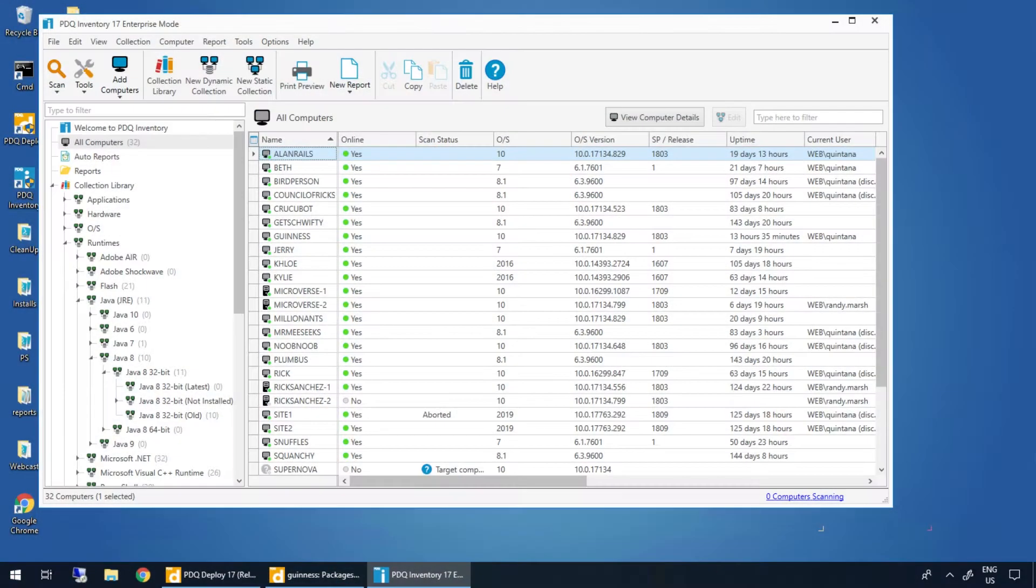Hey everybody, it's Lex from PDQ.com. I'm going to show you how to make your main console window a little more custom to you and what you may want to see.